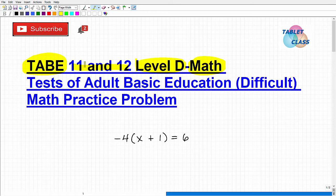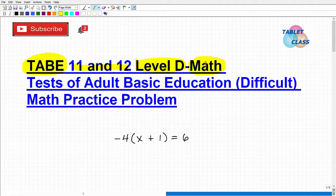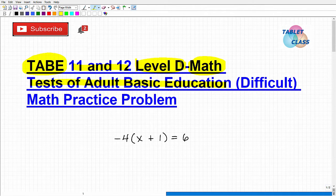Either way, if you're taking this test, you're going to need to know a good amount of math. The TABE stands for Test of Adult Basic Education, and the D here stands for the Difficult Level.